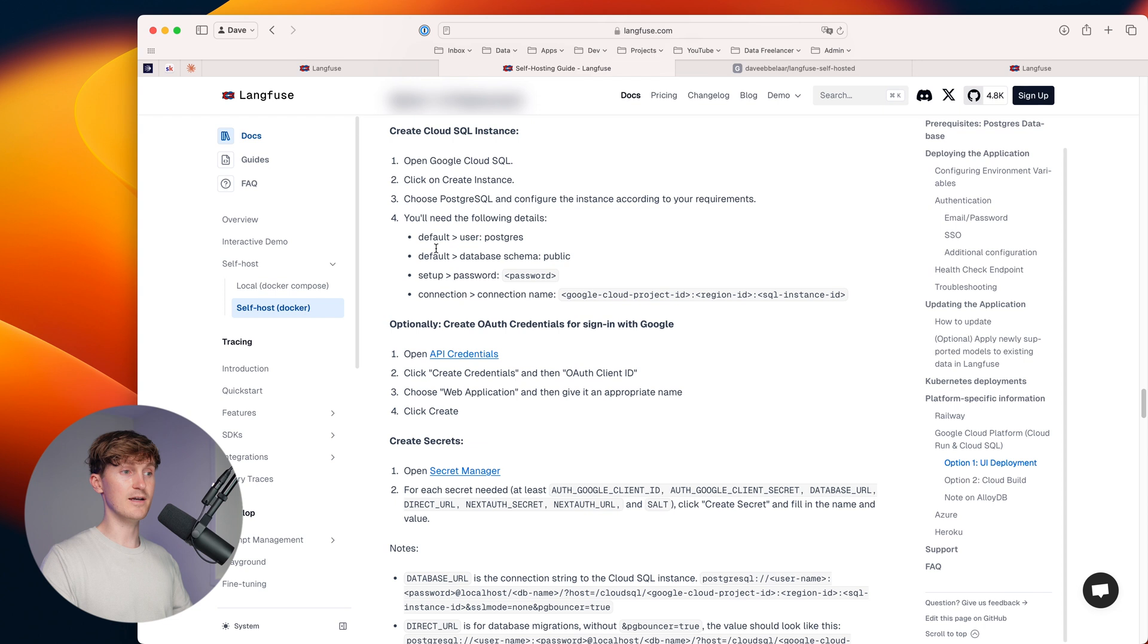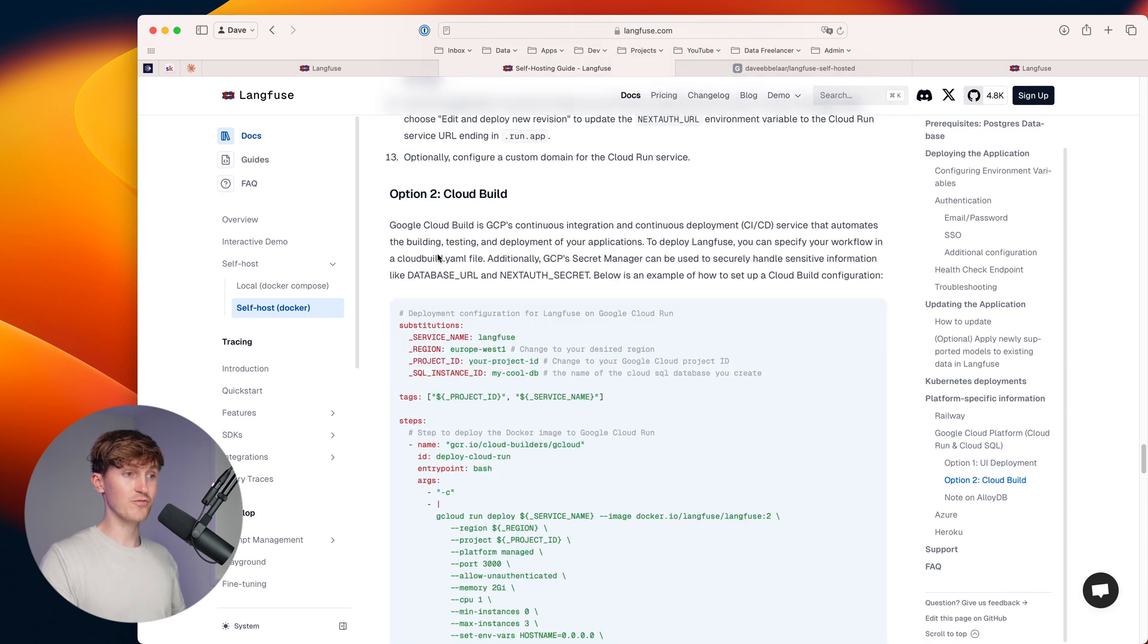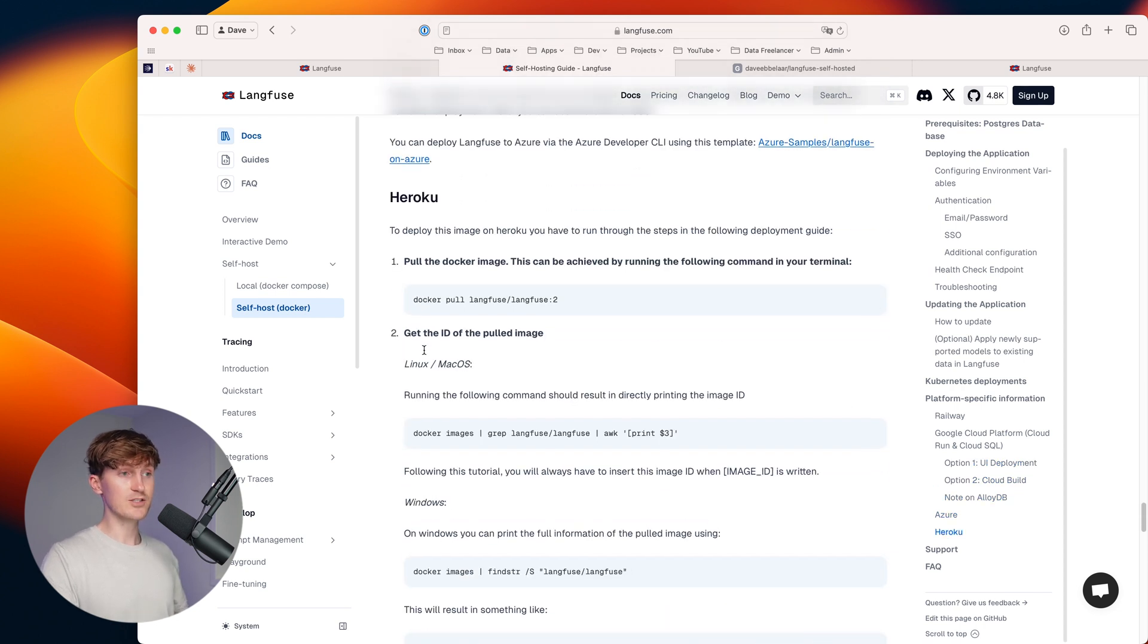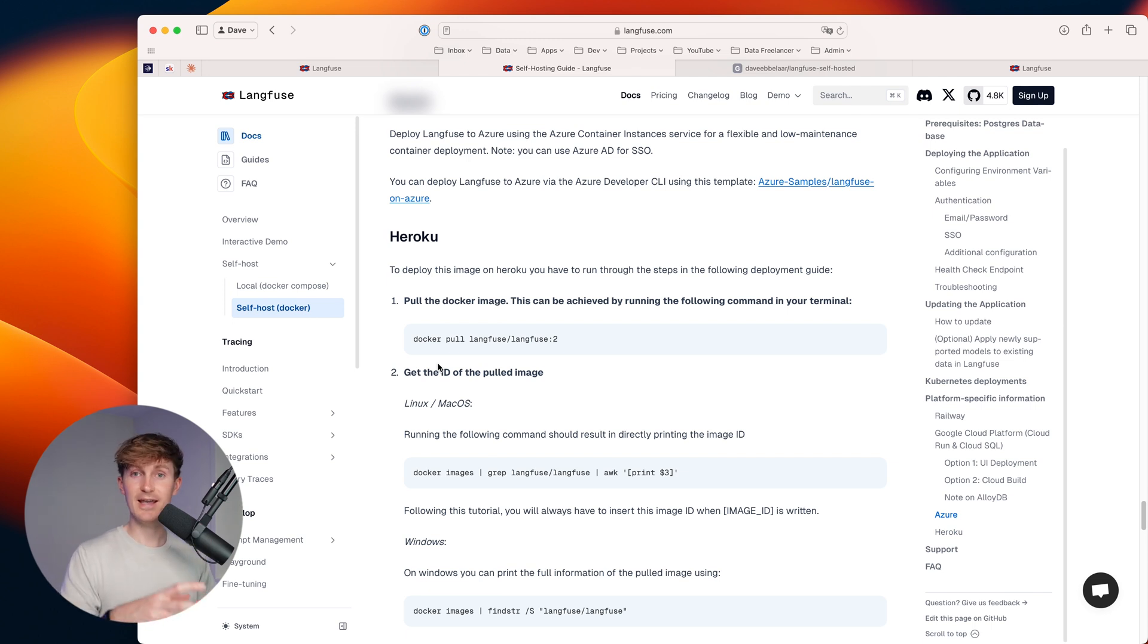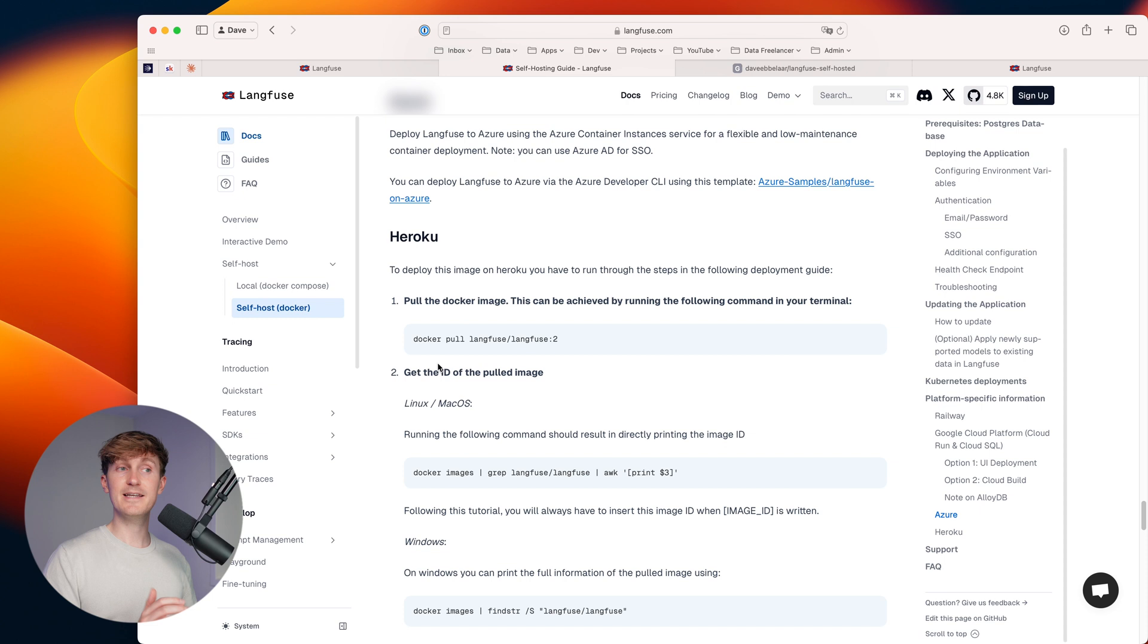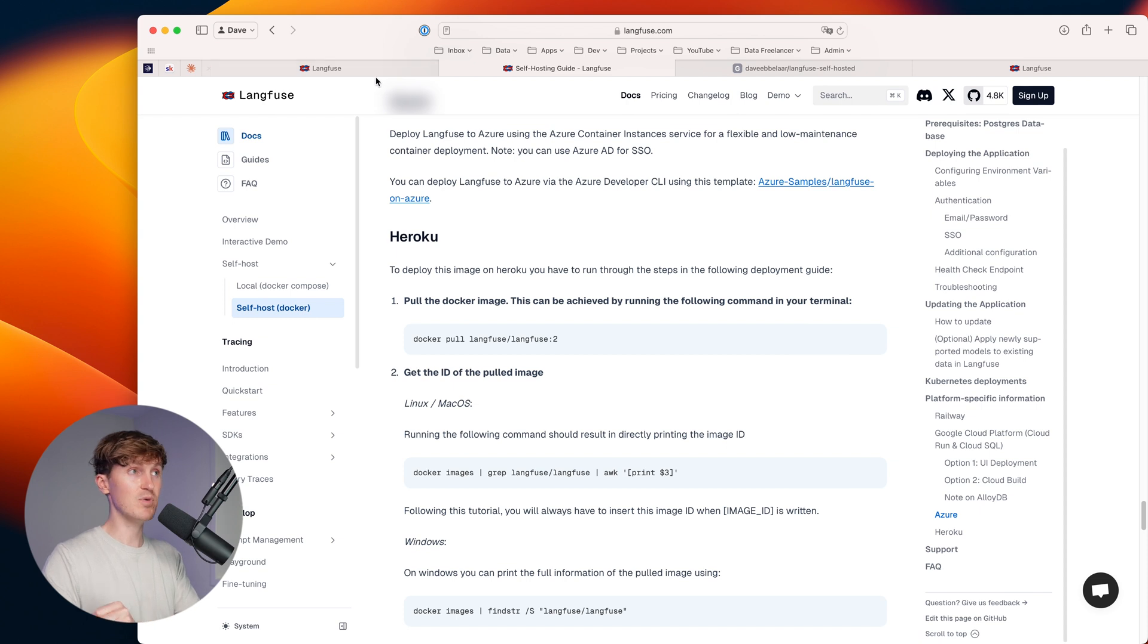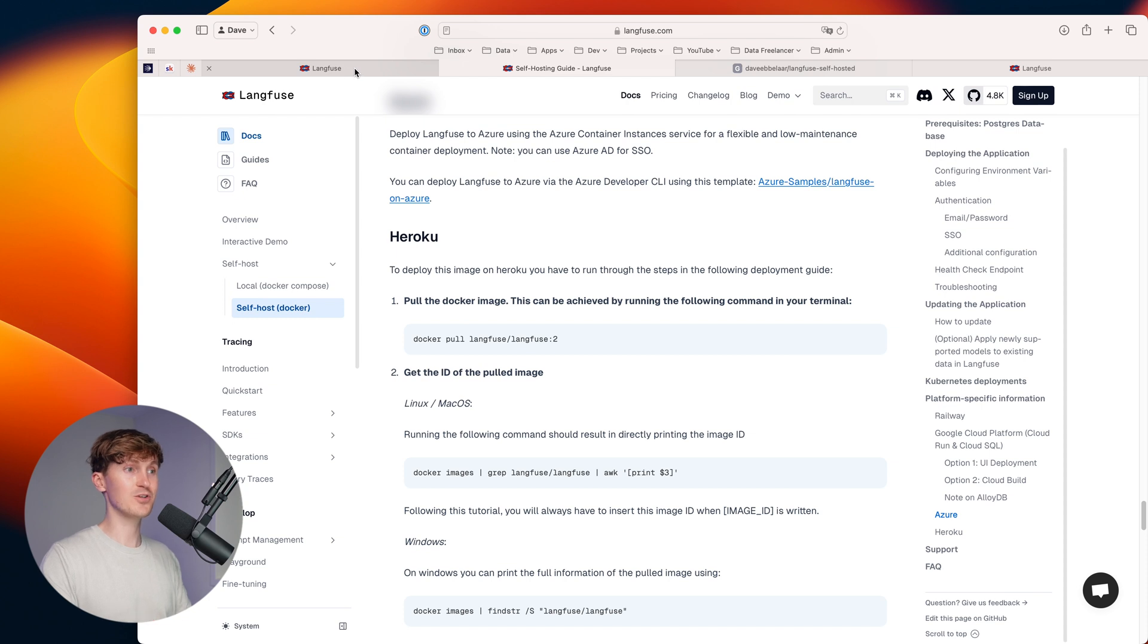So they have information on how to deploy it with Railway, GCP, Microsoft Azure, AWS, Heroku. So since this is now in a Docker file, in a Docker compose file, it is very easy to actually get it up and running on any kind of cloud platform that supports working with Docker. So that would be the next step, but it's out of the scope for this video, because it's really going to depend on which platform you want to use.